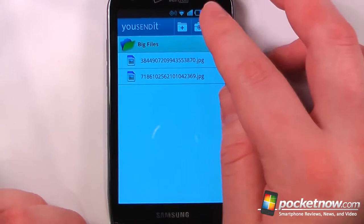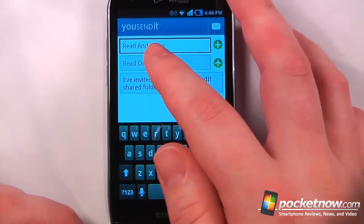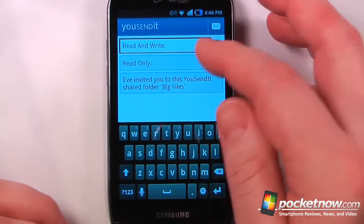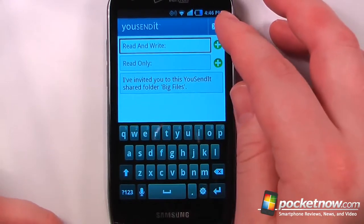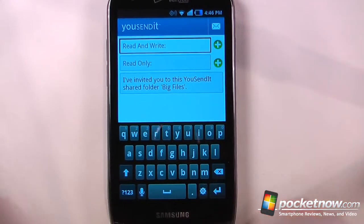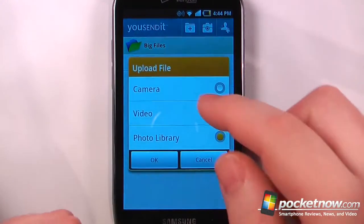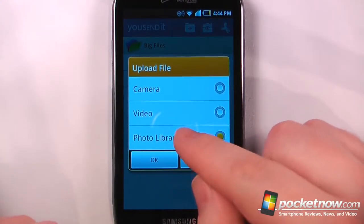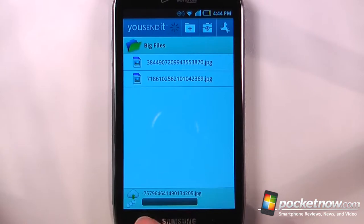From up here I can add any one of my contacts, I can also input an email address who can read and write to this folder, and who can read only. And all I have to do is click on Send, and it will send it to their email address. From up here I can capture something from my camera, I can also record a video, or choose my photo library, and that will begin uploading.